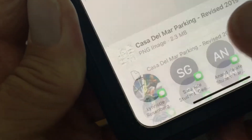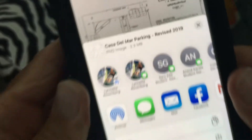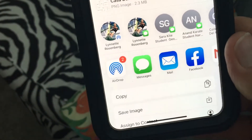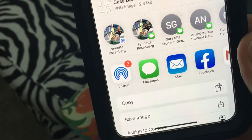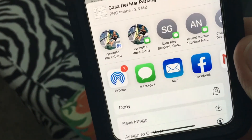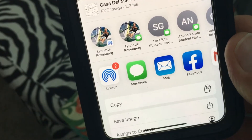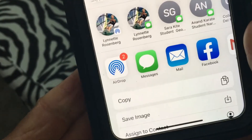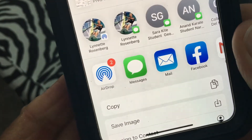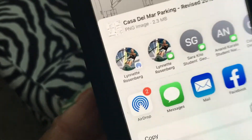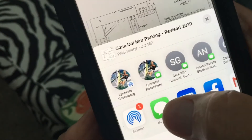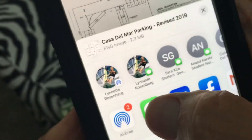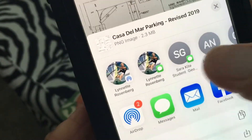I'm going to click on the share button right here, and it's going to give me a bunch of different options. I could AirDrop it, post it on Facebook, save the image — but what we want to do is send it in Messenger to someone, so we're going to click on that.